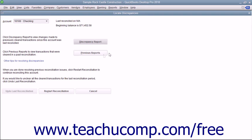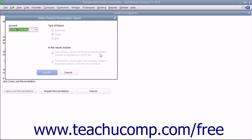You can also click the Previous Reports button to select a type of reconciliation report to run. The report will show the transactions marked as cleared from your last account reconciliation.